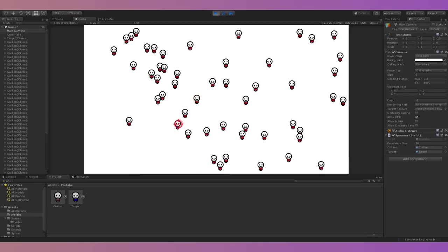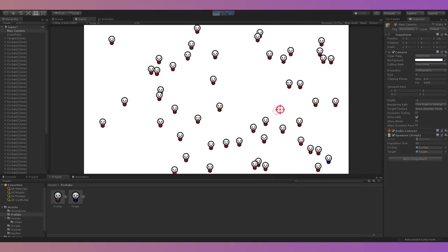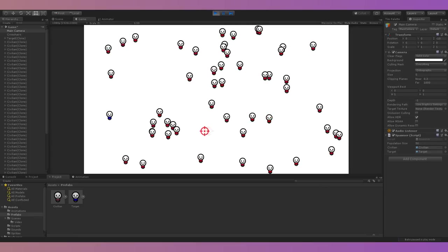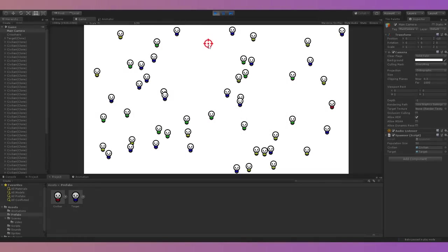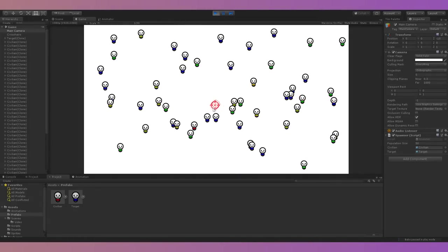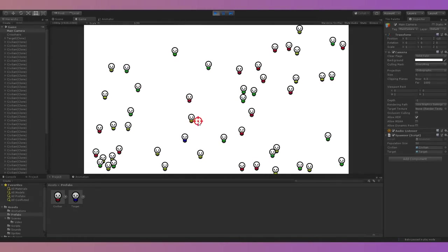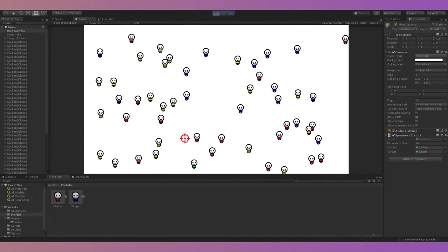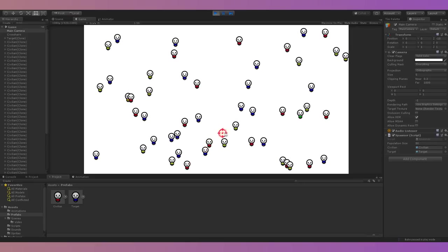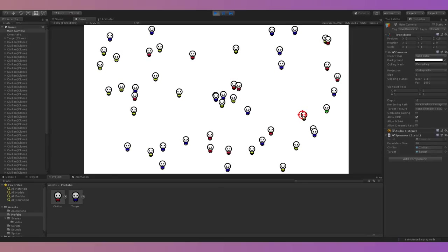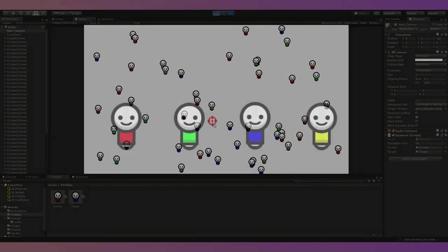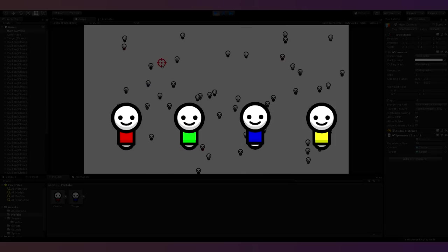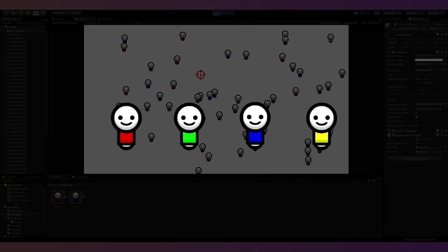By then it was getting late, so I decided to go to bed and continue Saturday. I got up Saturday morning and started working on a system that changes the target's shirt to a random color after spawning, and then changes the additional characters' shirts to any color except the target's. The shirts could be one of four colors: red, blue, green, or yellow.